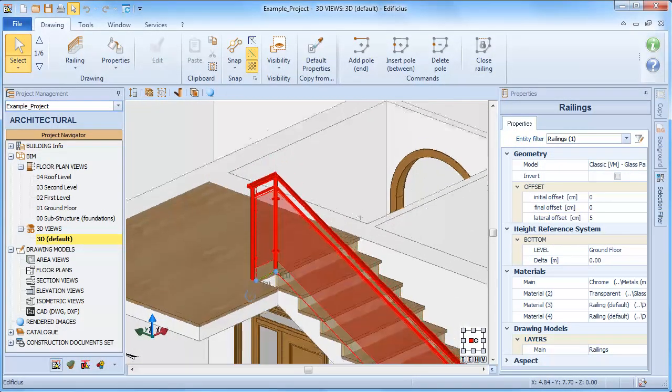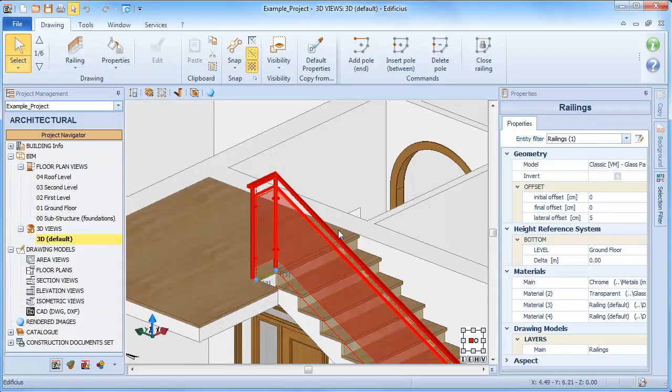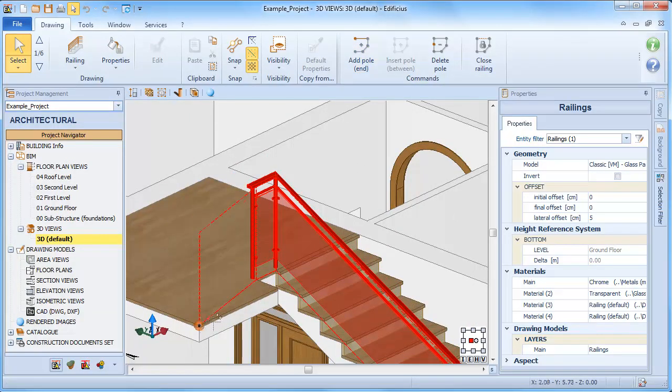Selecting the Add Pole option, we can resume modelling and add other sections of it.